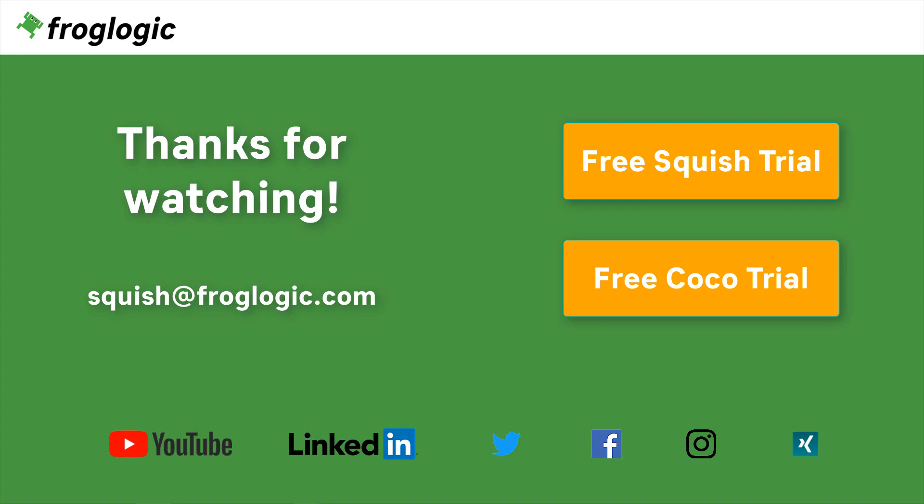If you have further questions, get in touch with us by writing an email to squish@froglogic.com. You can also reach us through social media, which are linked in the description below. Don't forget to check out our YouTube channel for more interesting videos. Bye bye!